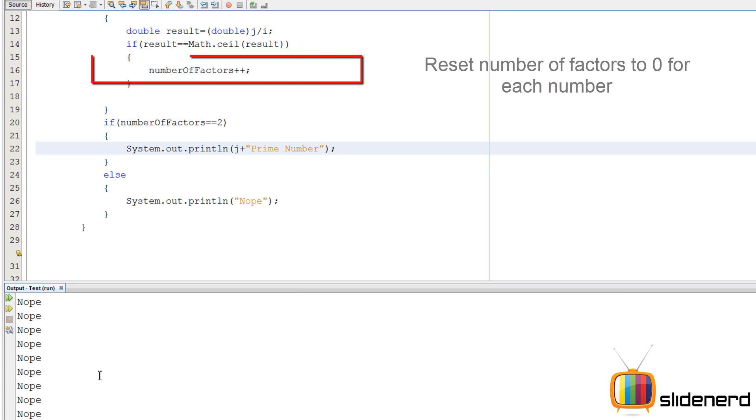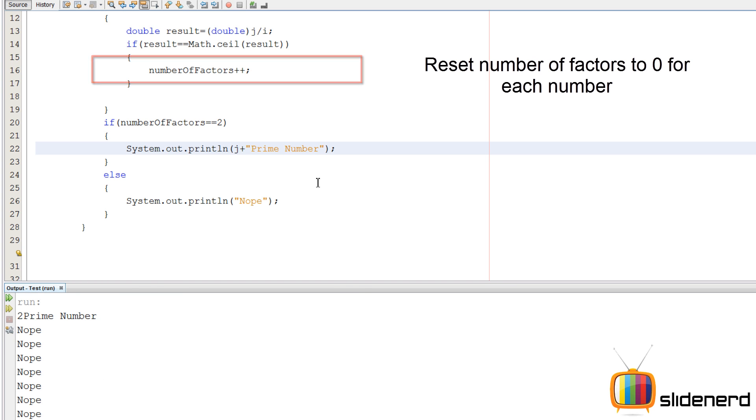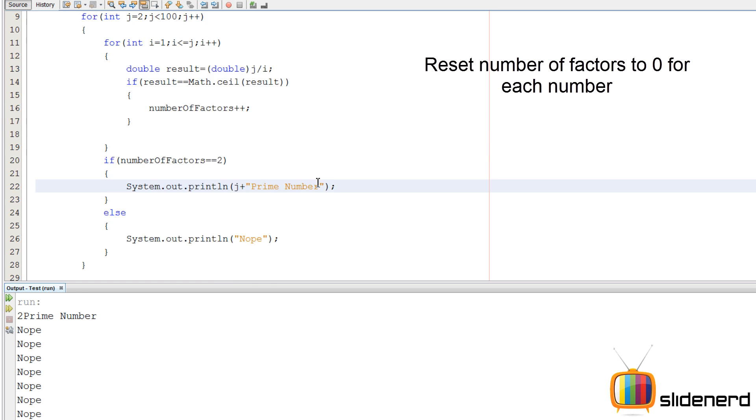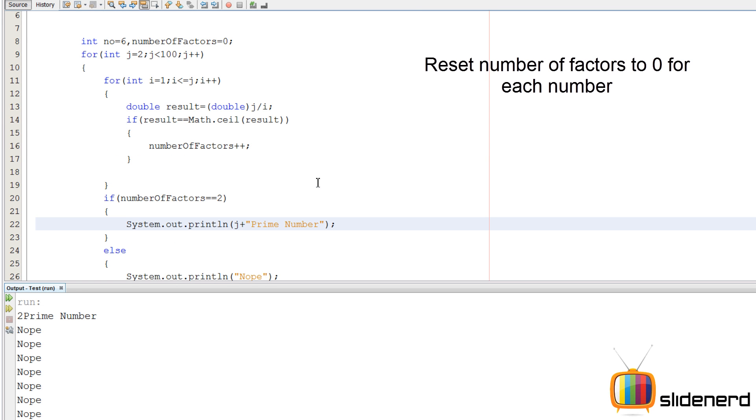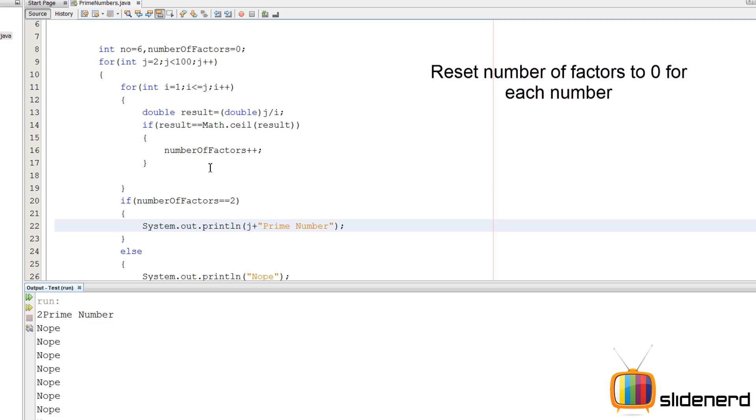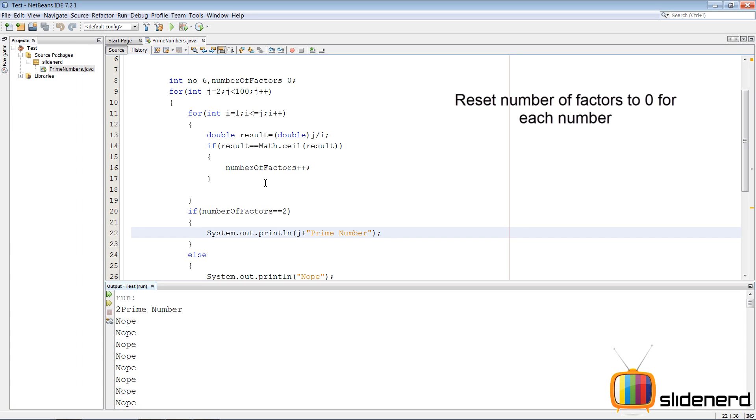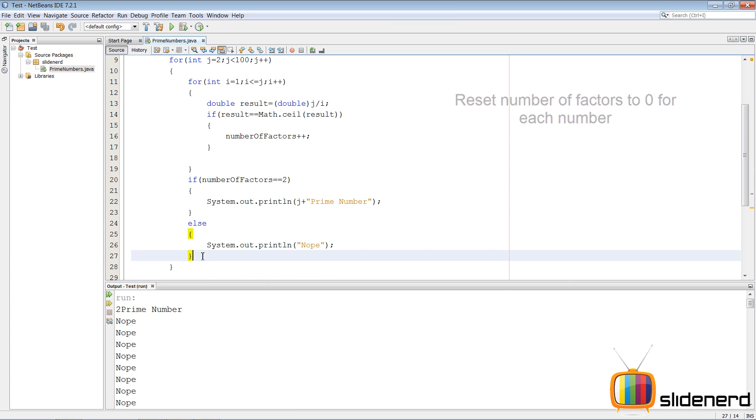Now here is a bug: number of factors needs to be reset for every number. Like if you test for seven, you say there are two factors, then again when you test for eight, you have to start from zero.